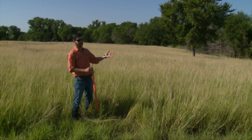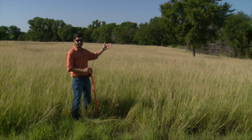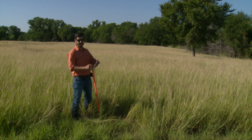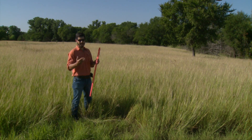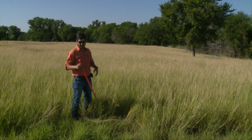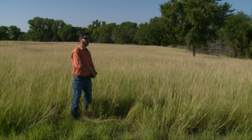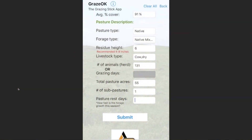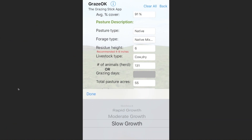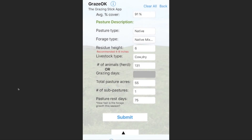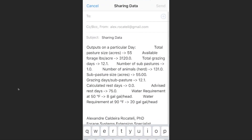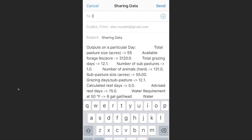What I did here is walk in zigzag — I didn't select any specific location, I tried to take measurements randomly. I just measured the plant height and also the canopy cover. After we collect all this information, we need to go to the GrazeOK app and input all those values. You can see that we have a total grazing days equal to 12.